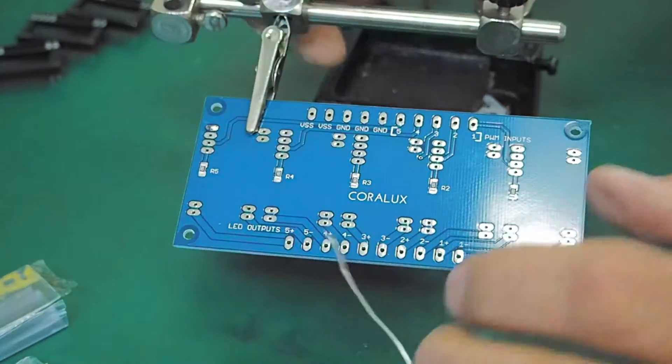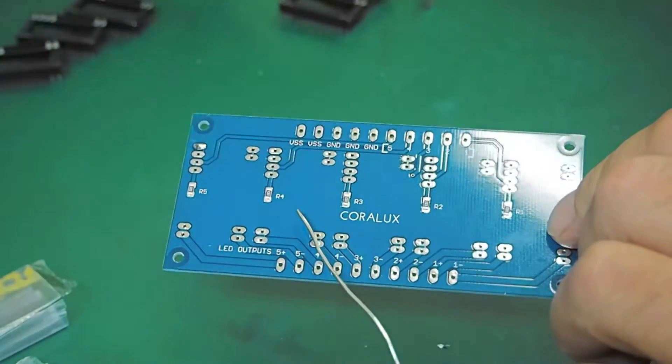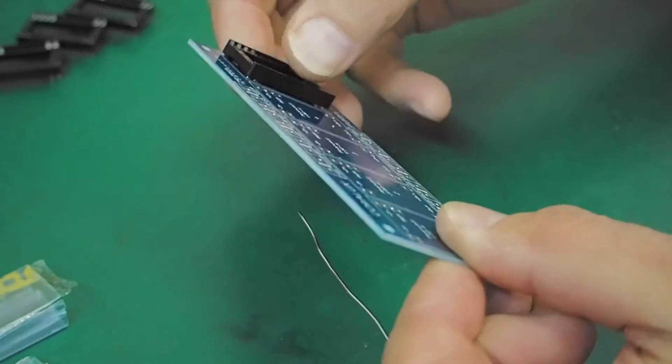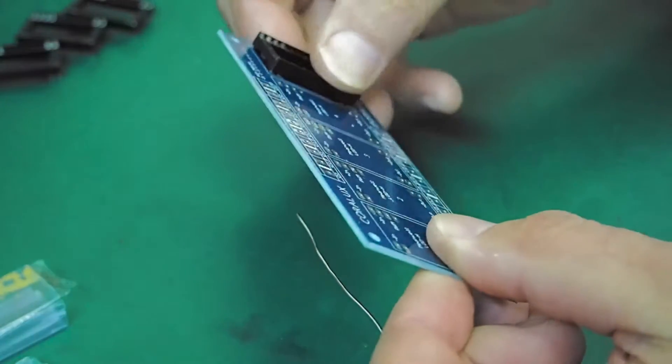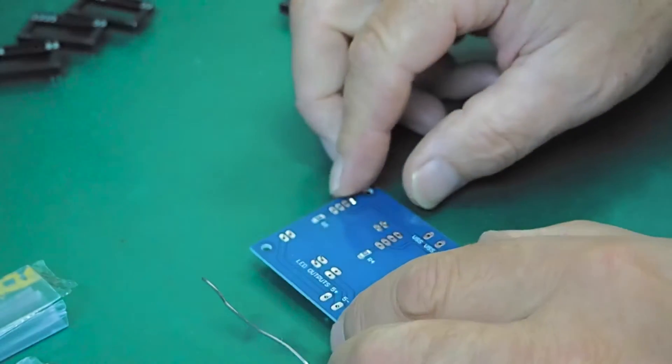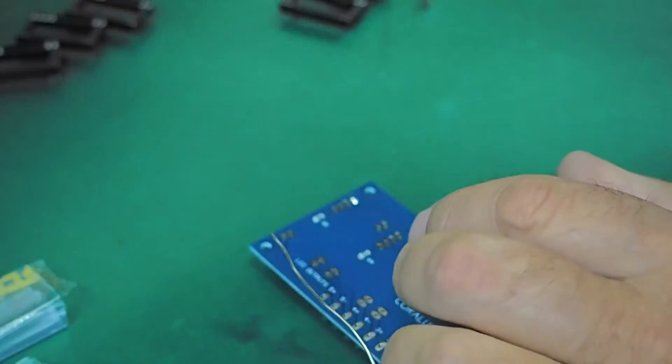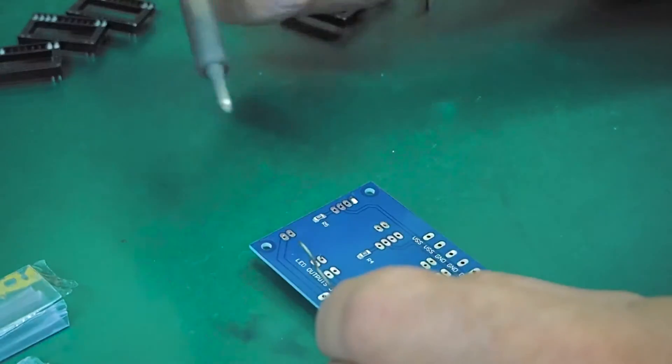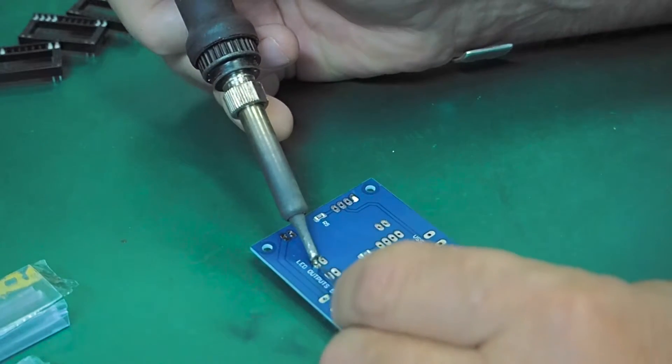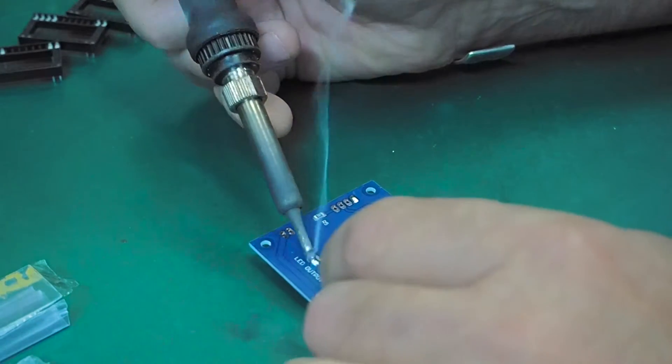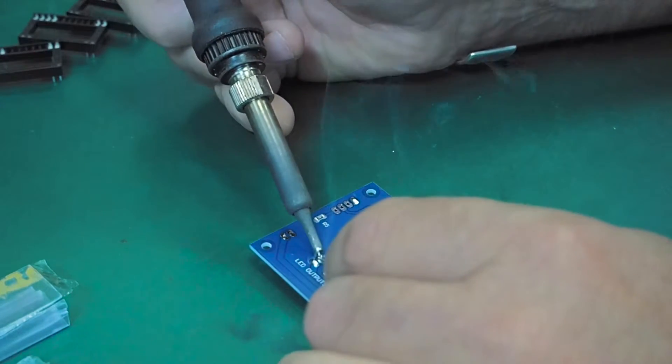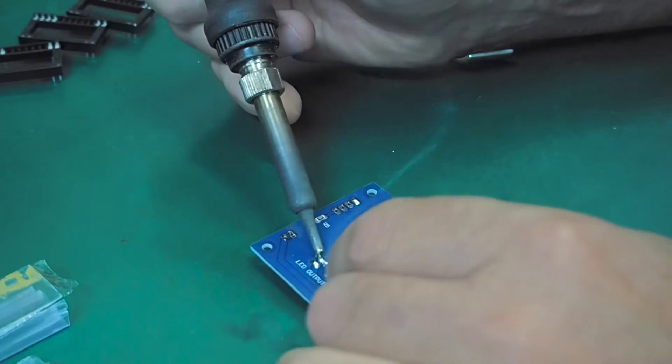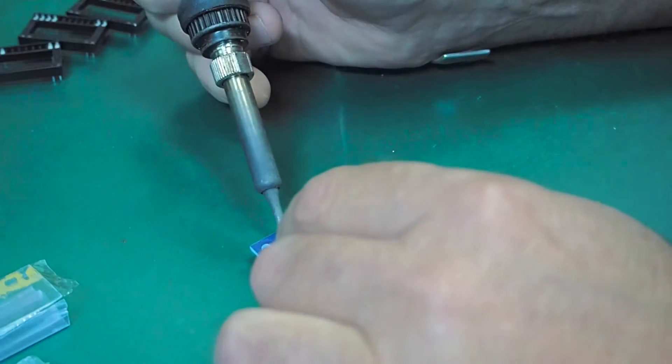This does not require a large wattage iron. A 25 to 40 watt iron will suffice. Just a little heat on the pad, drop the solder on. I use a wedged tip which works just fine.